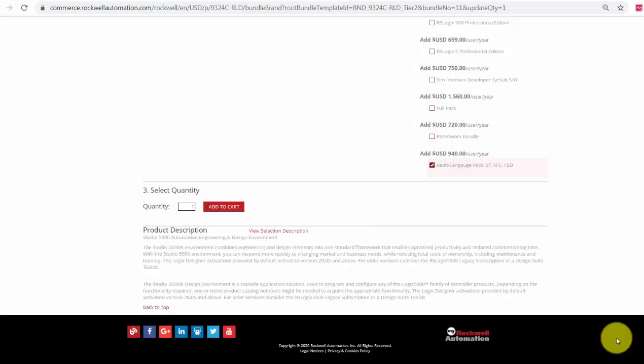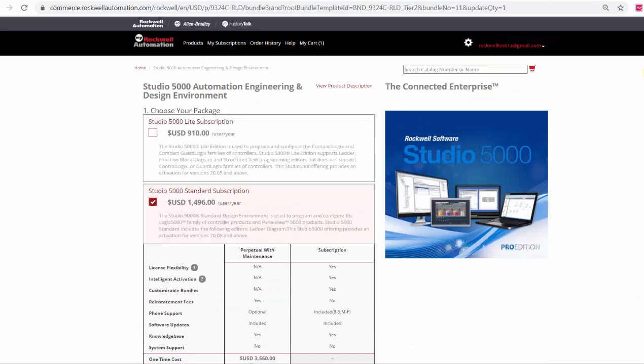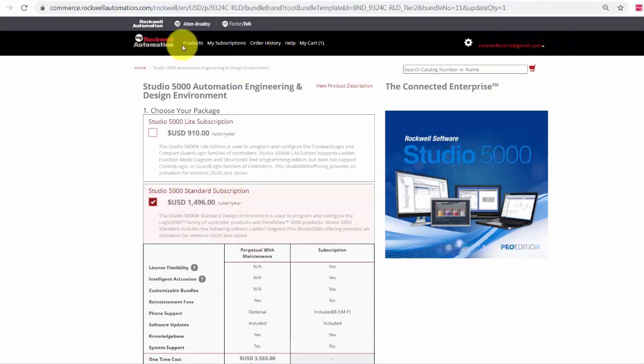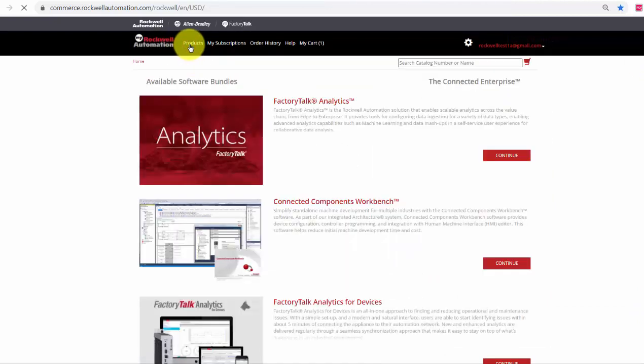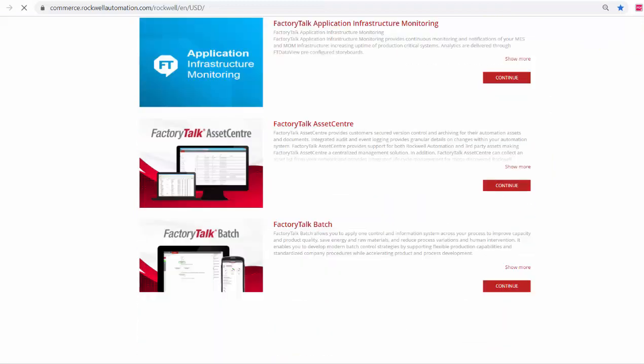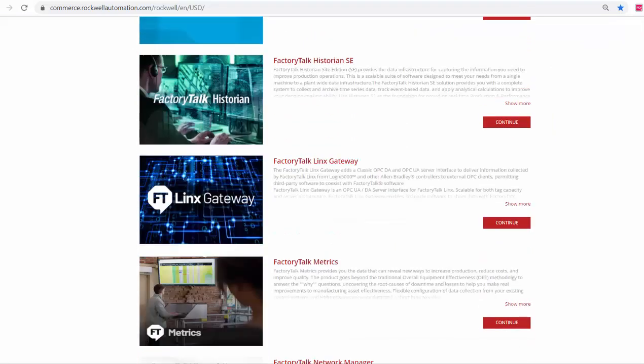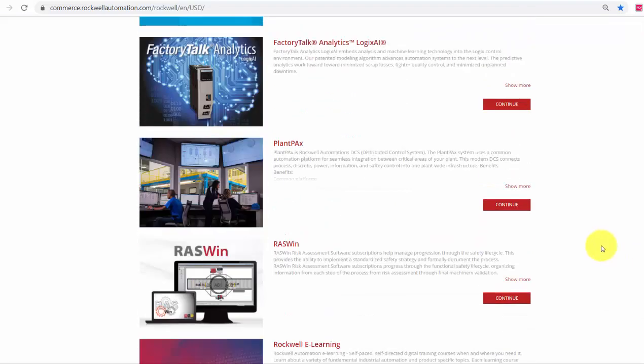Next, I will go back to the product main page to add another software subscription to my cart. I will scroll down and select the PlantPAX. Select continue.